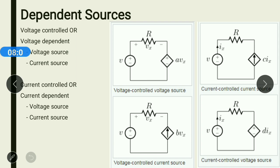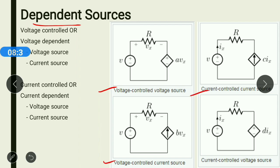Now let us understand the concept of dependent sources. A dependent voltage or current source is one whose value depends on some other quantity in the circuit, which may be either a voltage or a current. The total available types of dependent sources are four: voltage-controlled voltage source, voltage-dependent current source, current-dependent current source, and current-dependent voltage source.